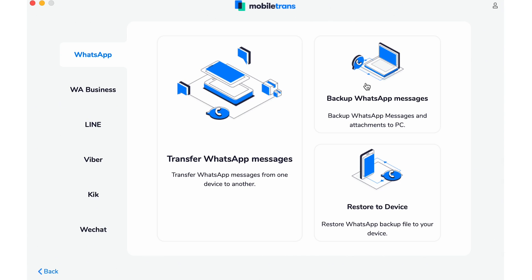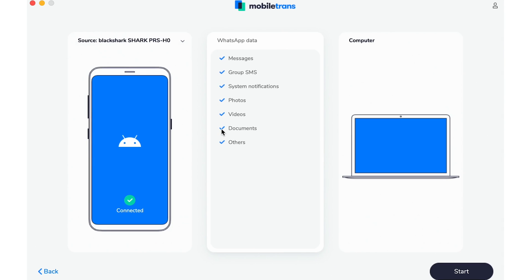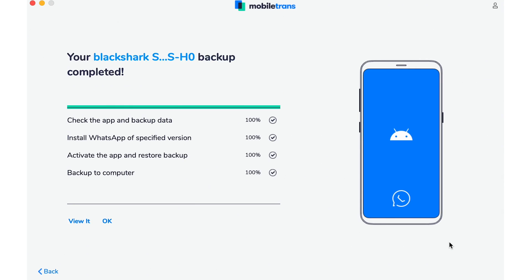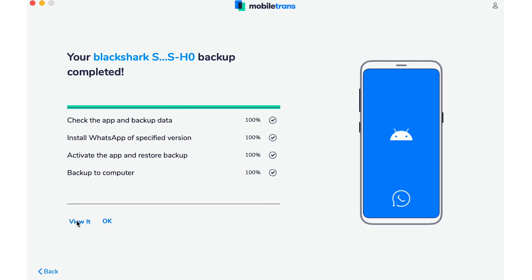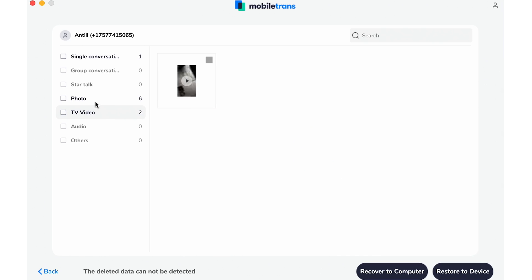You'll then see the option to backup WhatsApp data. Click Start and the process will begin. After a bit, MobileTrans will complete the backup. This backup will be saved to your computer. And when you get your new iPhone, you can just connect it to the same computer and restore it from there.